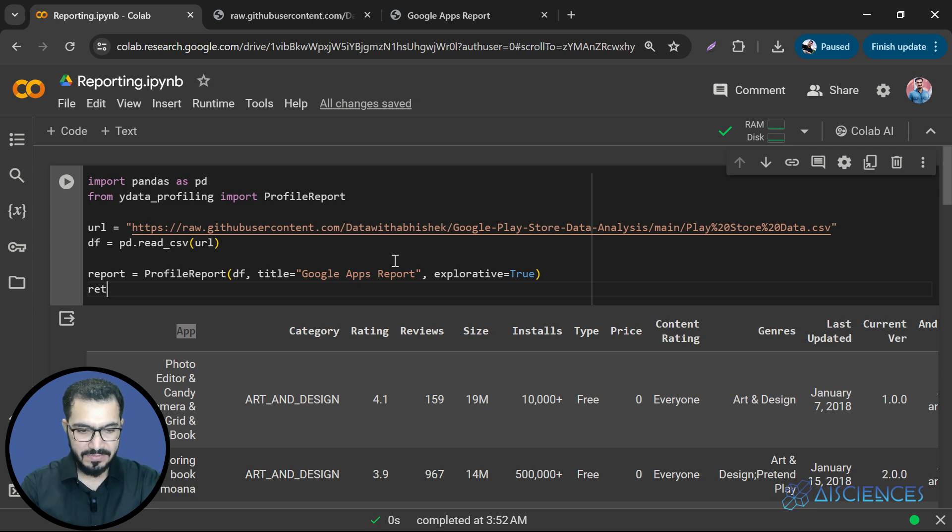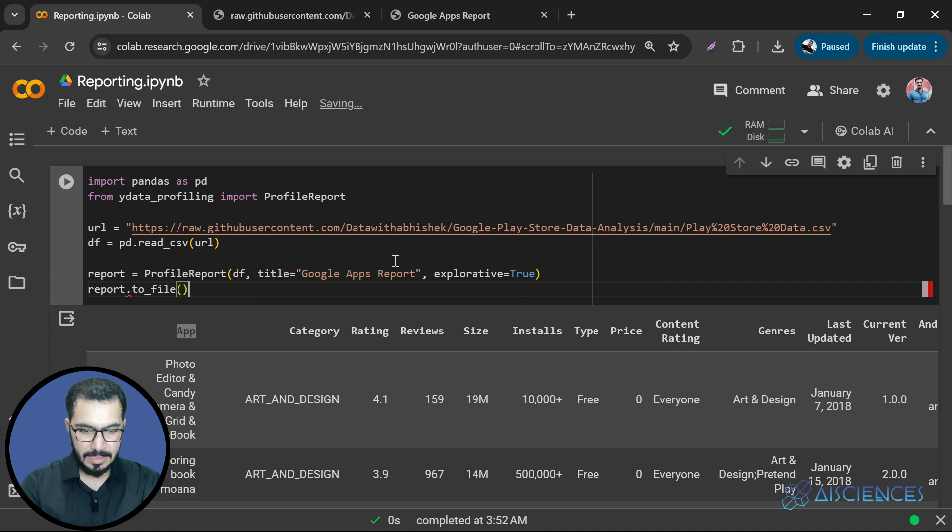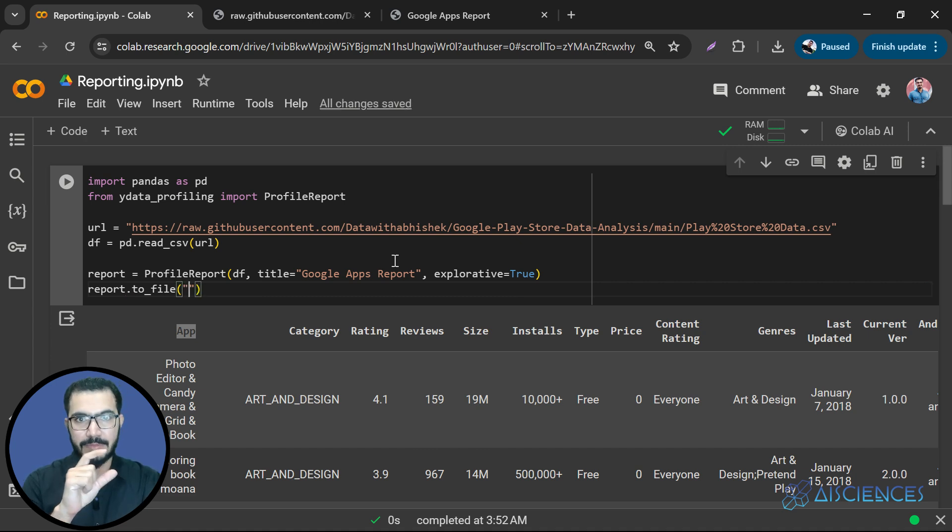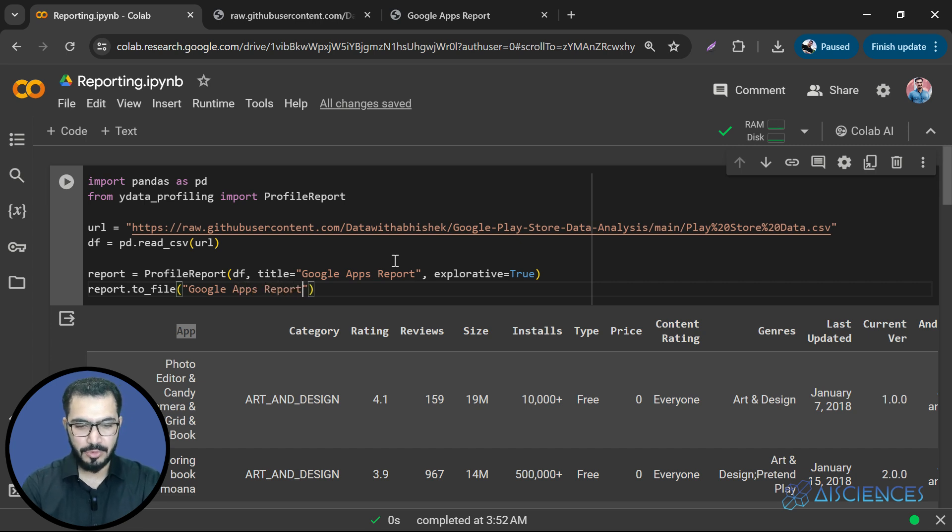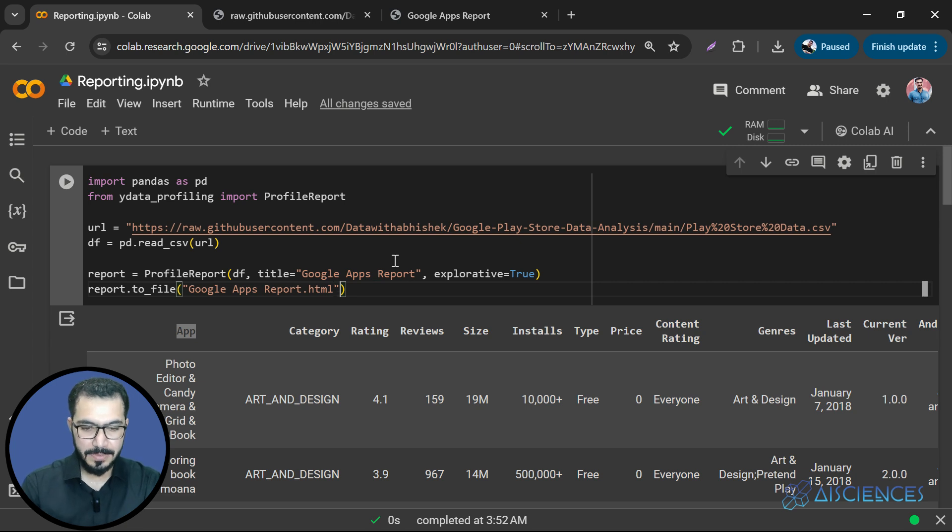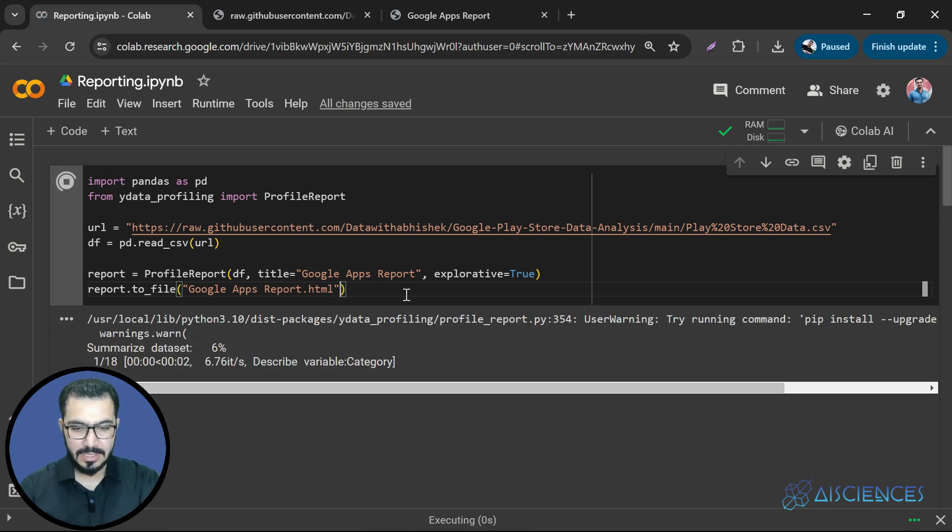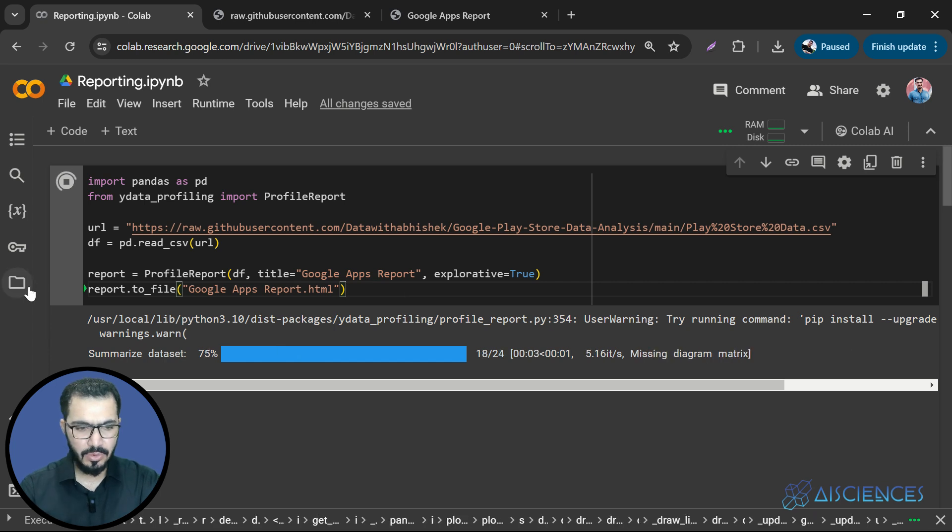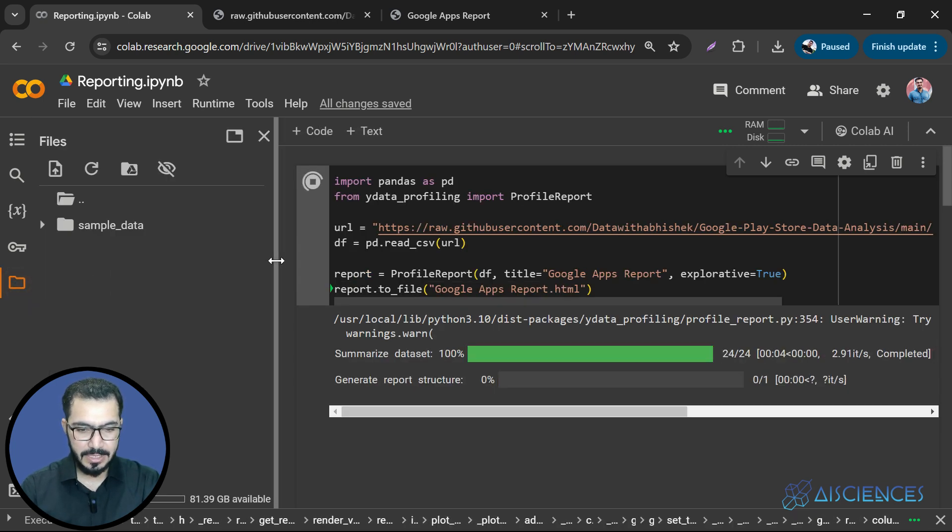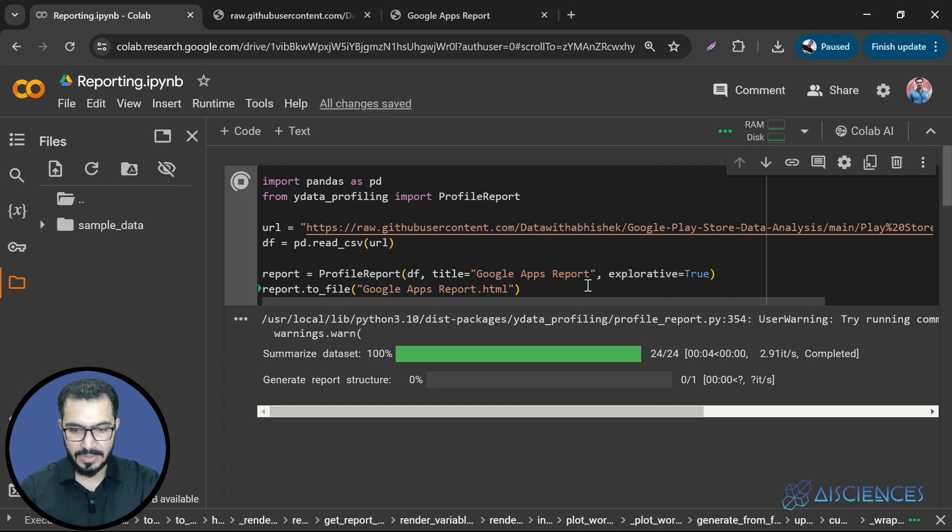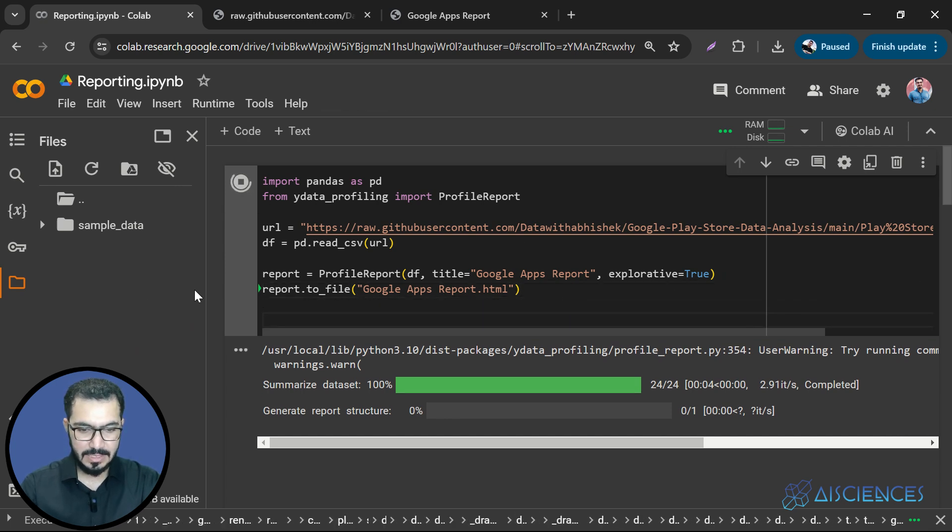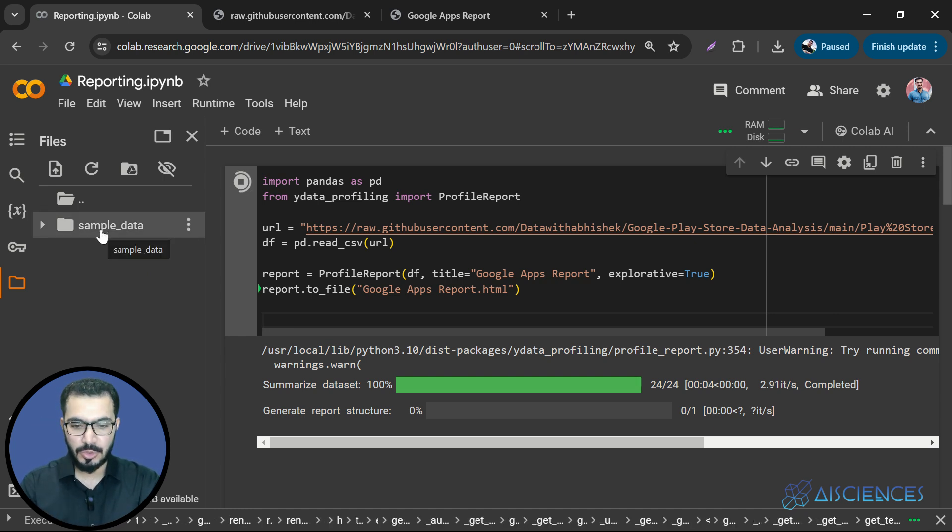Now all we have to do is save this report. So we'll say report.to_file. And here we'll write the name of the report or name of the file with which we want to store it. So the name of the file is going to be Google apps report.HTML. That is important because we have to store it in HTML format. If I run it, it's going to take a few seconds, not more than that. And the whole report will be generated and it will be available over here. So right now, nothing is available over here because it is running. In a few seconds, you will see an HTML file will be available over here that we can download as well.